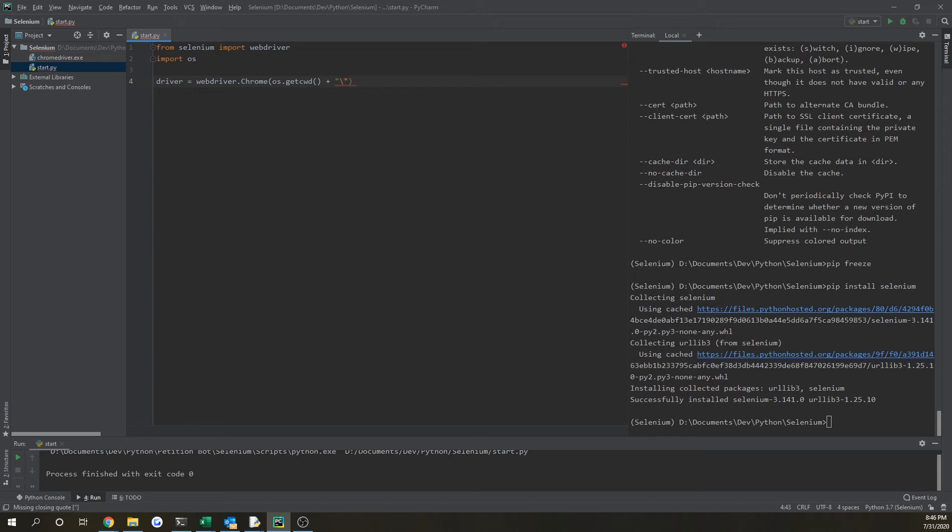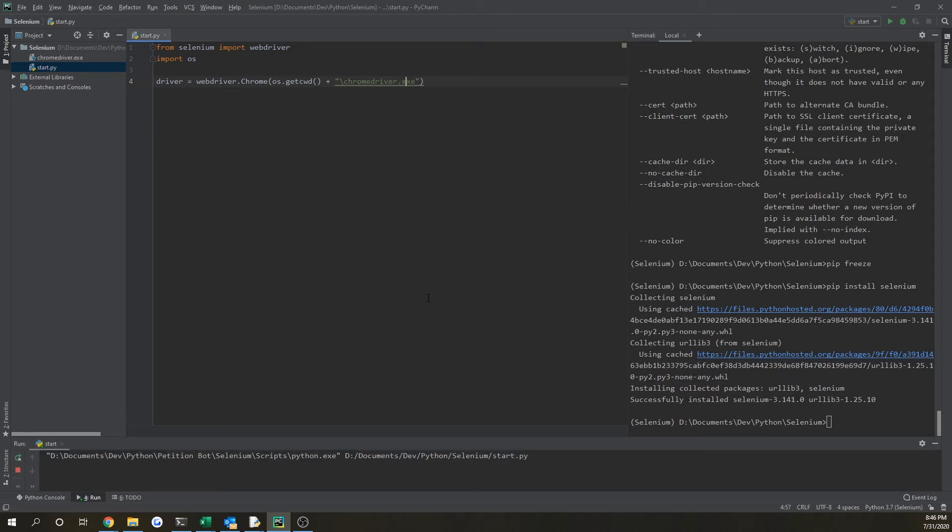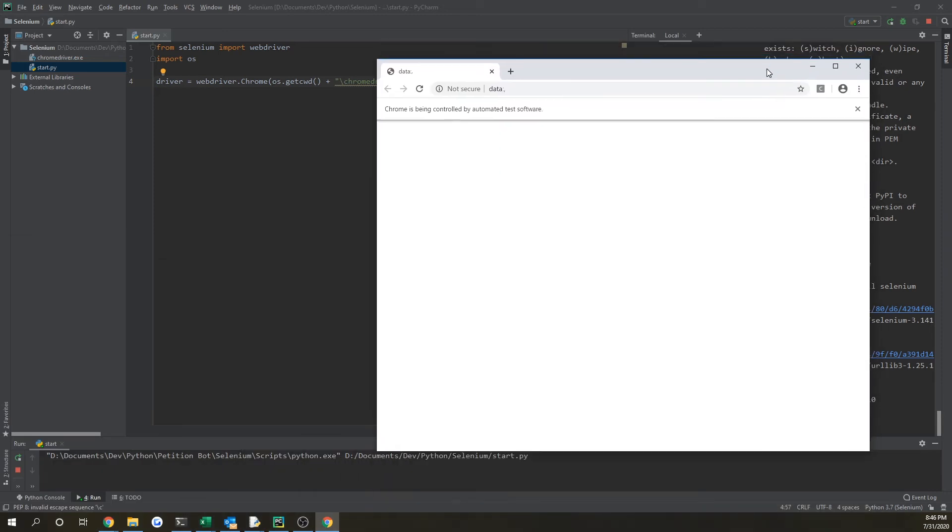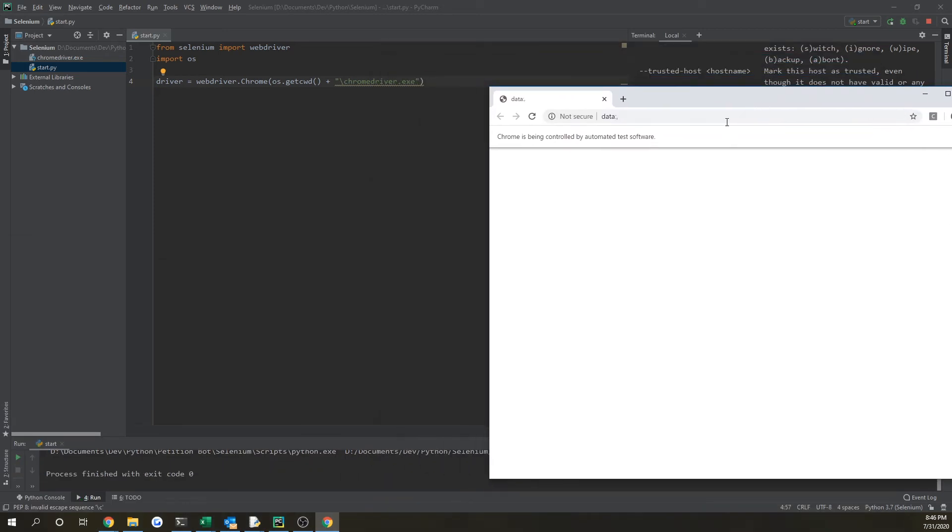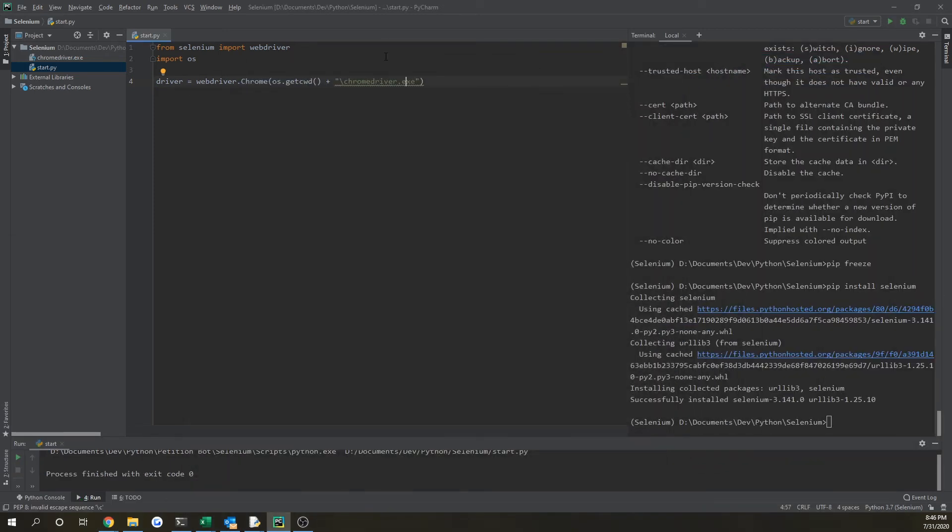And then you want to do slash chromedriver.exe, and this will work as well. So you'll see right here, it opens up a new Chrome window. And so that's another method if your path to your Chrome driver isn't working.